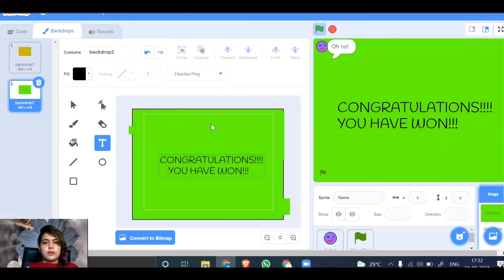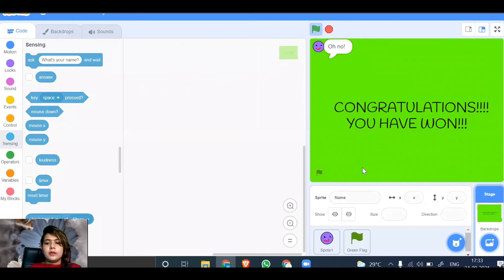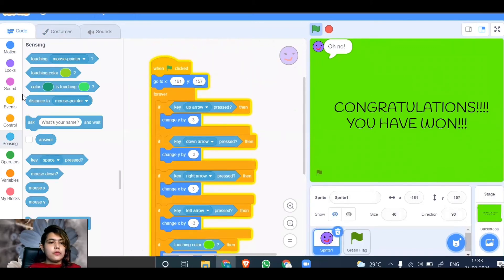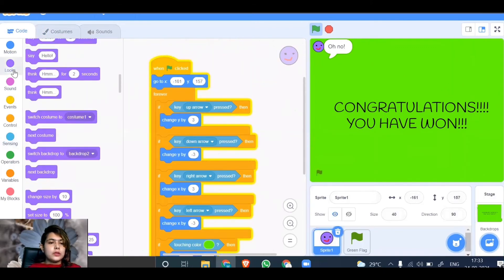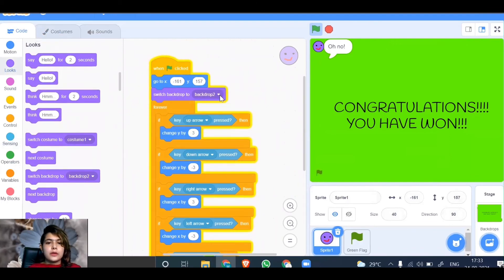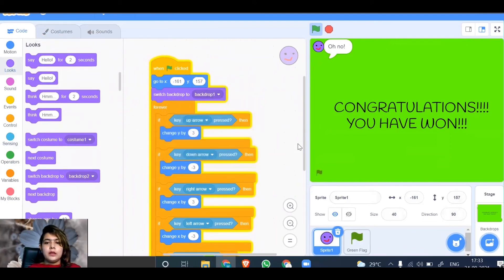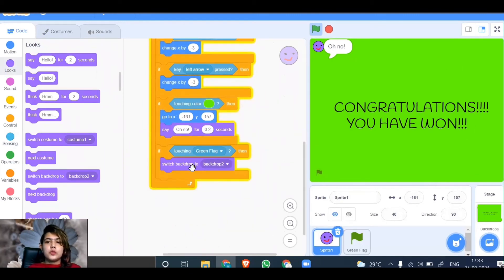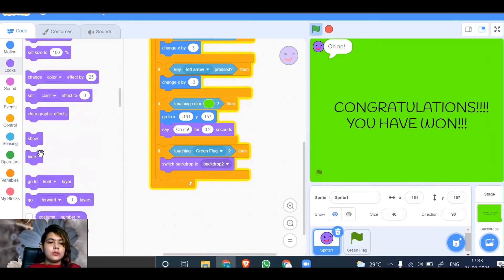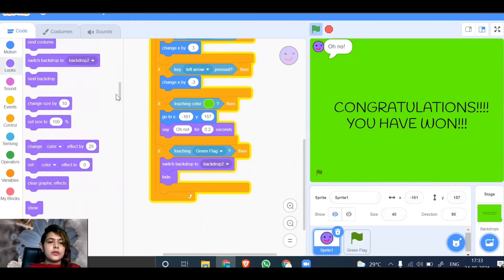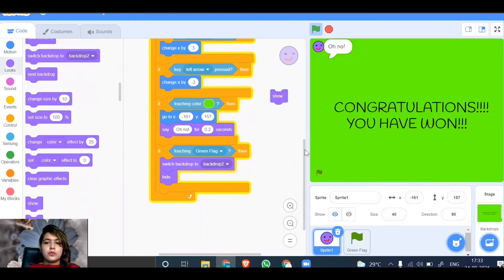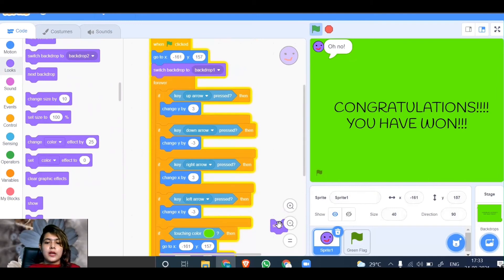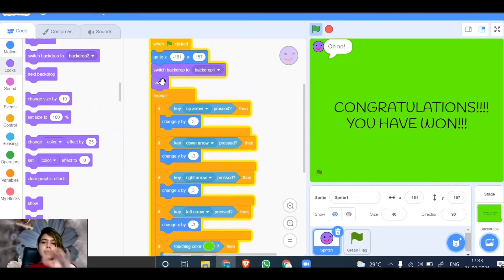This is ready. Go back to code. Initially when your game starts, your backdrop should be the first one. Go to looks, switch backdrop to backdrop 1. If the smiley is touching the green flag, switch backdrop to backdrop 2 and hide the smiley. You can also hide the flag. If you're using the hide block, always remember to use the show block, otherwise when you start the game again it won't be visible.